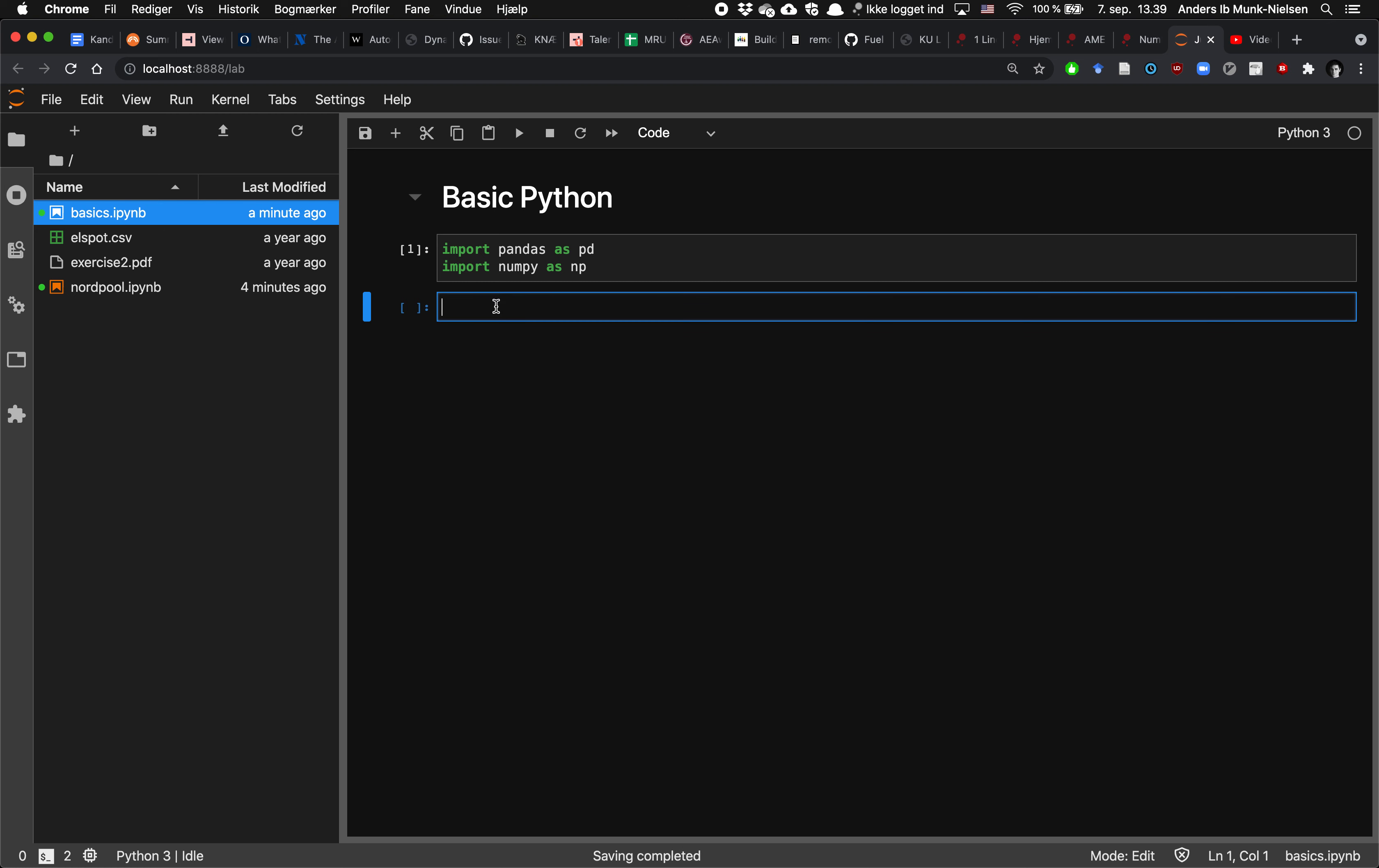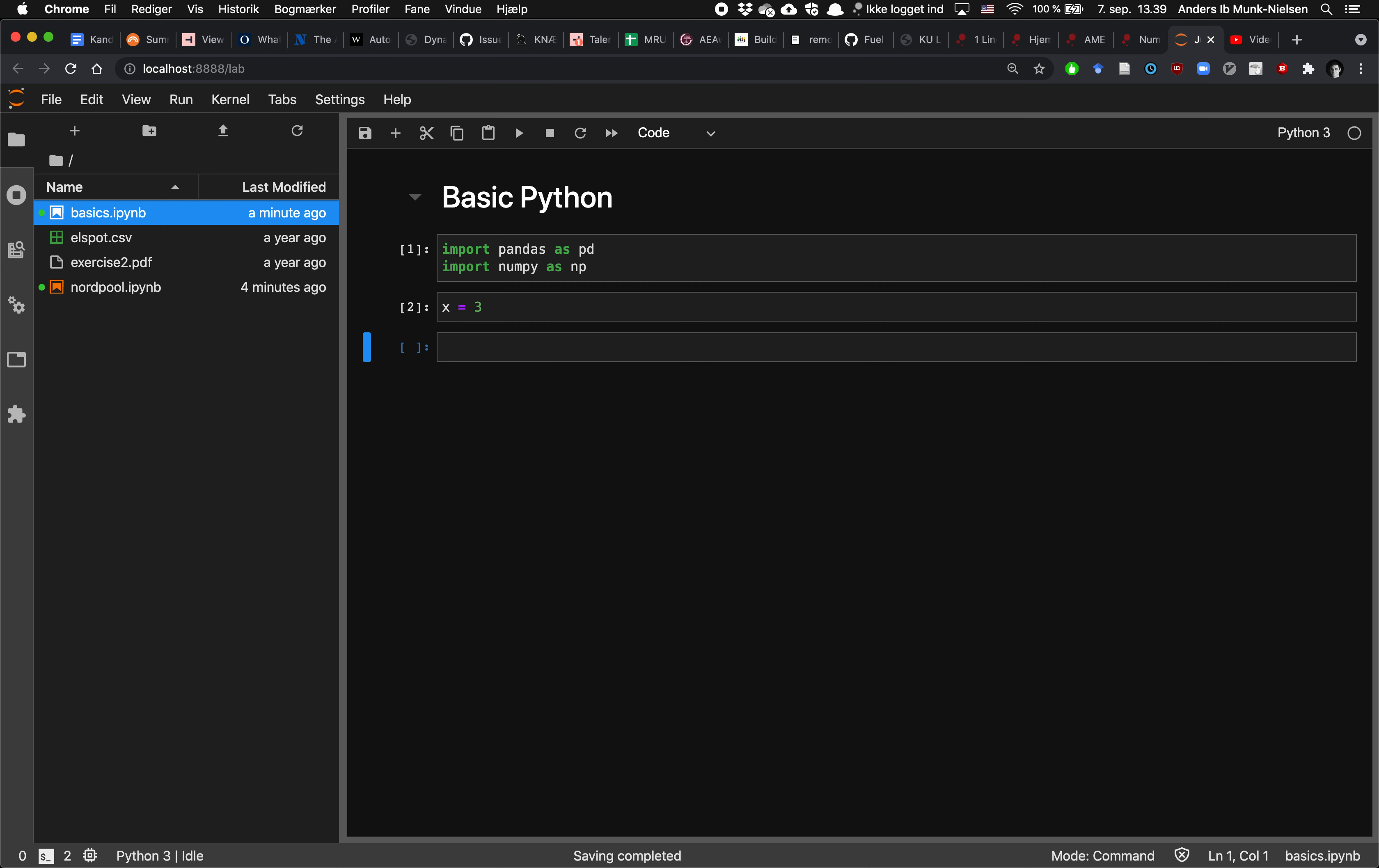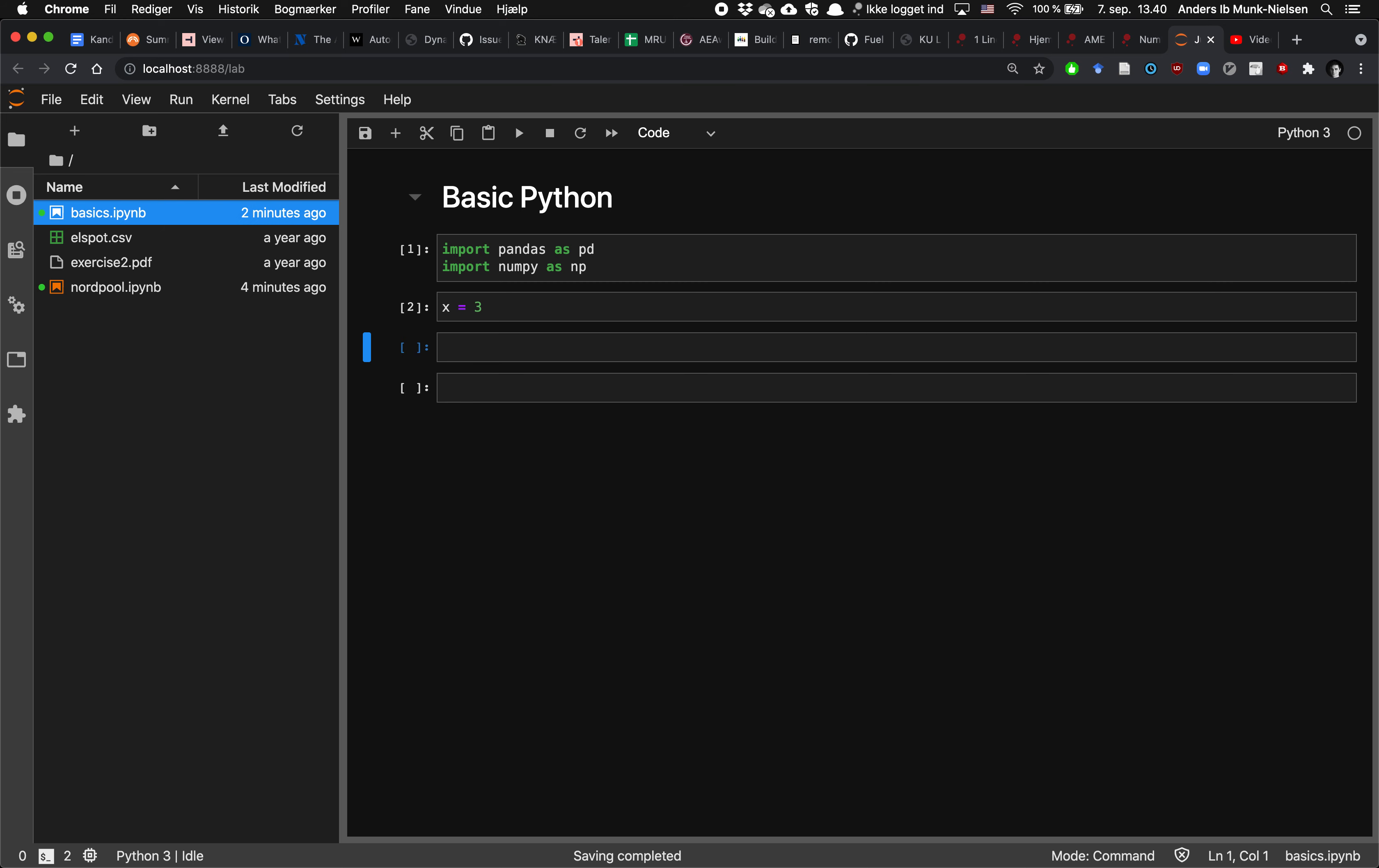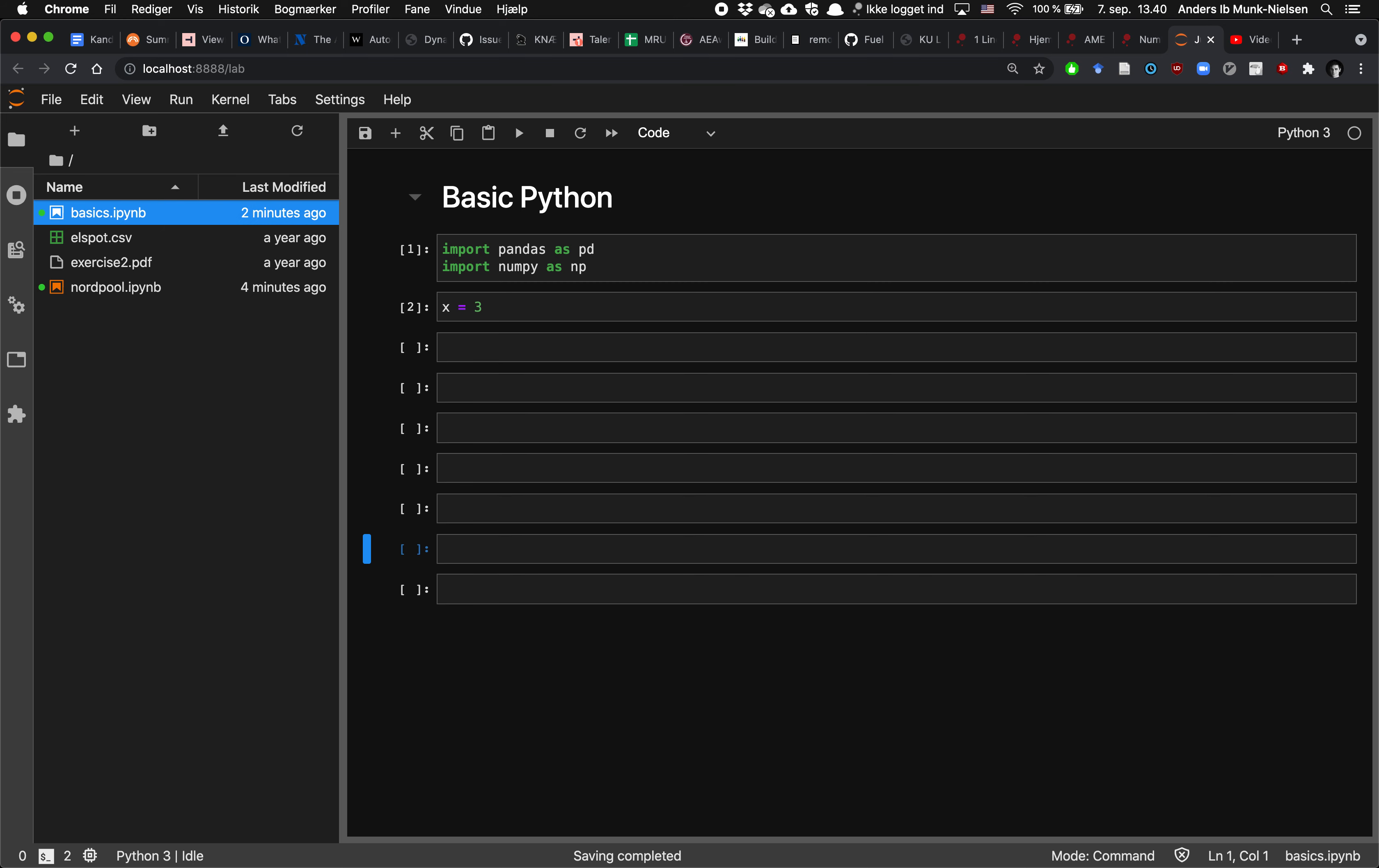All right, so first off, let's go over some simple basics. We can assign a variable such as x to have the value 3. So that if we print x, and when I'm creating a new, I'm creating and deleting these cells all the time, B creates a new cell below the one I'm currently in, and D press twice deletes it.